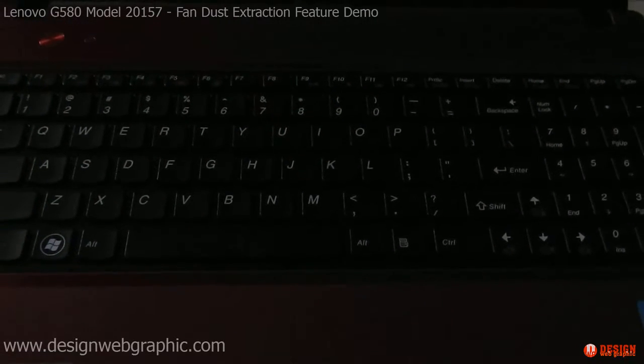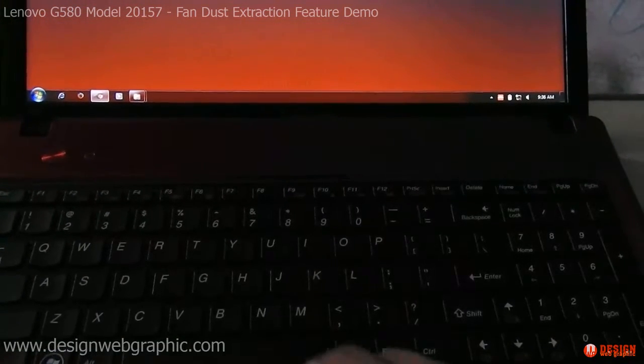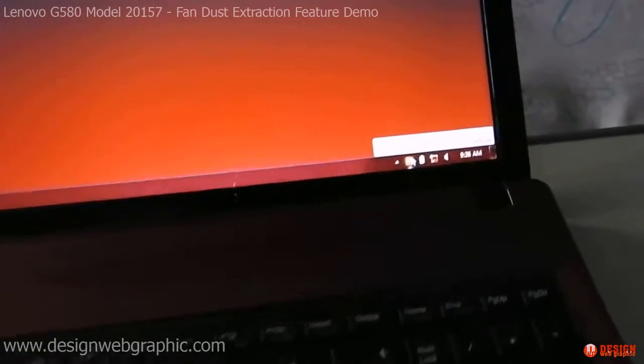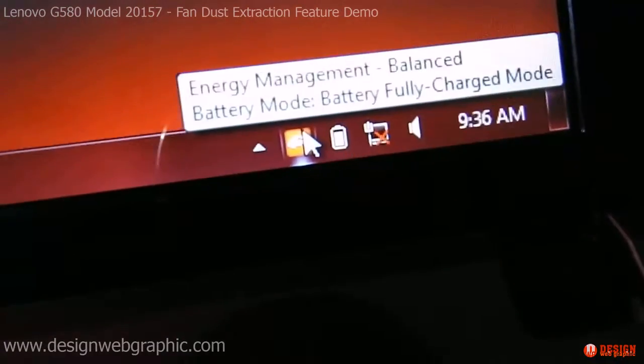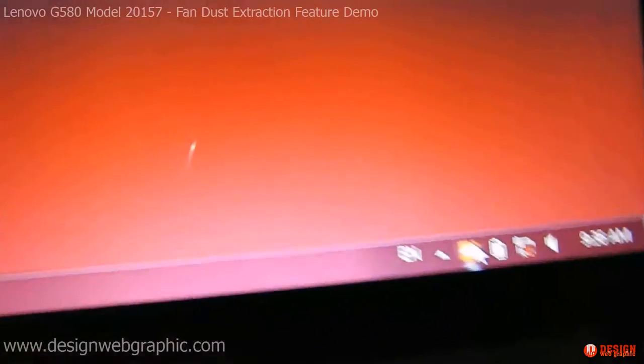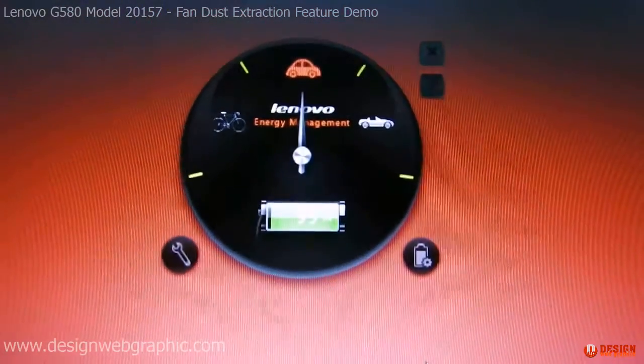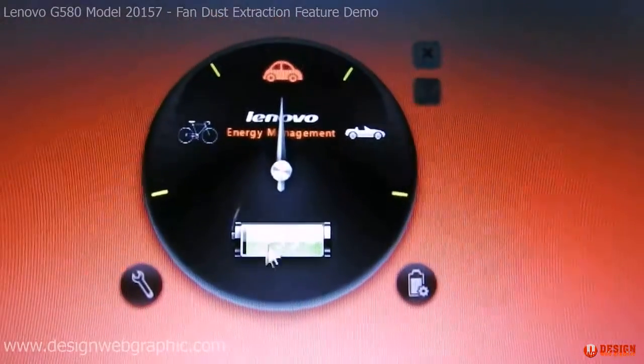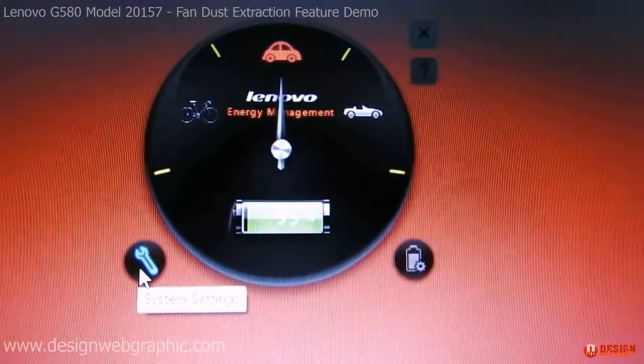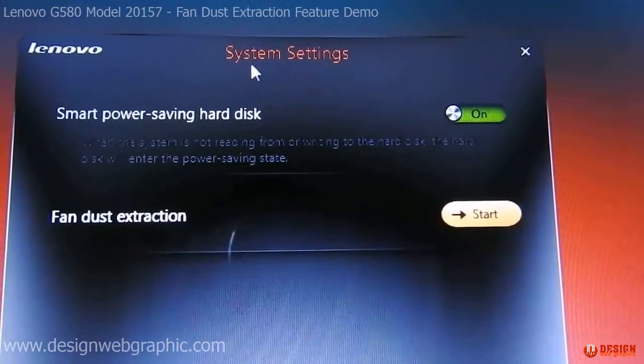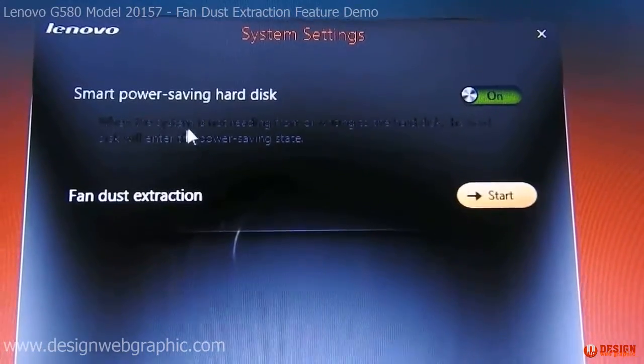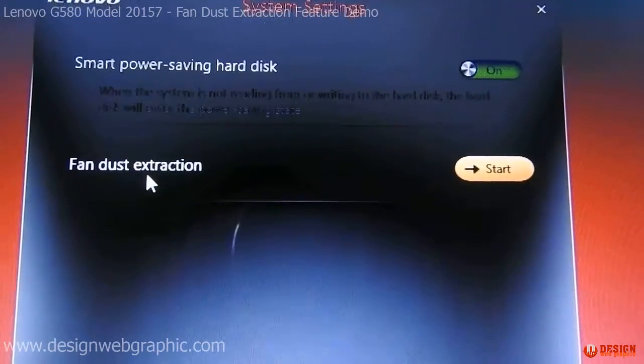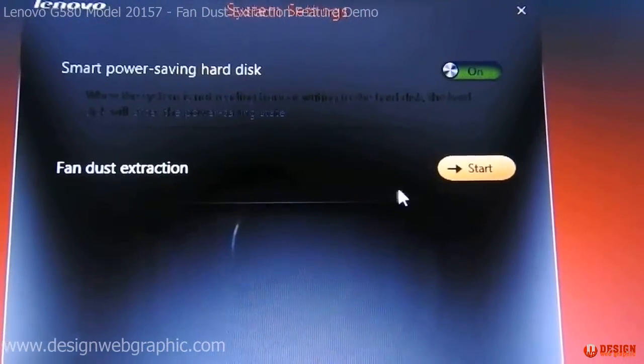I am showing you a demo of a fan dust extraction feature on Lenovo. Let's go to energy management, here we have to go to settings, system settings, and here is an option for fan dust extraction.